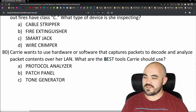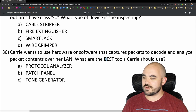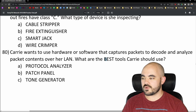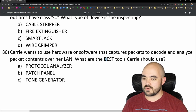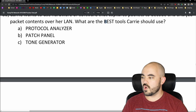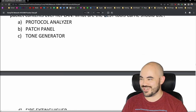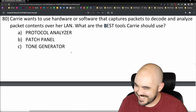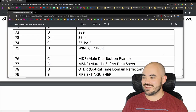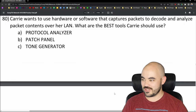Carrie wants to use hardware or software that captures packets to decode and analyze packet contents over her LAN. What are the best tools she should use? Options are protocol analyzer, patch panel, tone generator, or fire extinguisher. The answer is protocol analyzer — option A. That's correct.